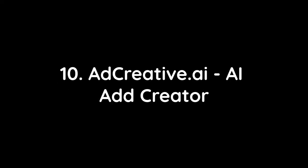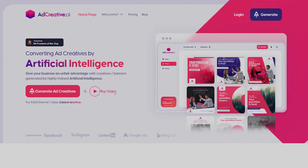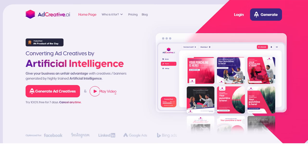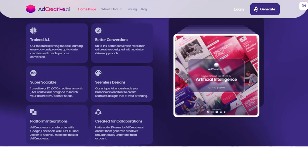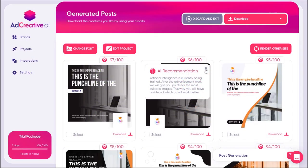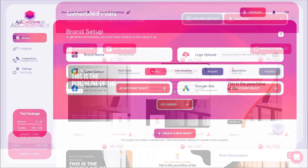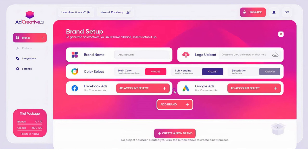Number 10: AdCreative.ai AI Ad Creator. If you're looking for a tool that can create unique, high-quality ads for your business on a regular basis, then look no further than AdCreative. This AI-powered platform uses machine learning algorithms to analyze your existing ad campaigns and optimize them based on their performance. It also learns from your campaign data to create new ads that are more likely to drive conversions. You can easily import all of your existing ad data into AdCreative and it will start analyzing it right away, identifying what works and what doesn't, and optimizing future ads accordingly.